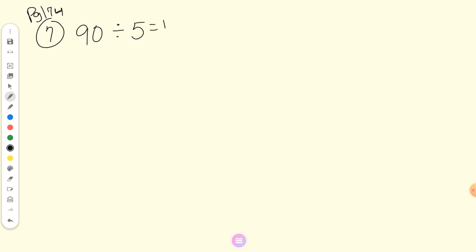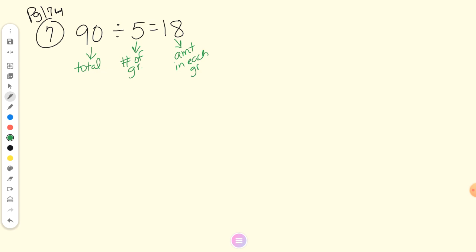90 divided by 5 equals 18. Raise your hand if you disagree. Kendall, label the parts for me. In this case it was the total — total pages. What was five? The number of groups — what were they dividing it into? Chapters. So dividing it into five chapters, and 18 is the amount in each group — some people say the size of the group, which means the same thing.